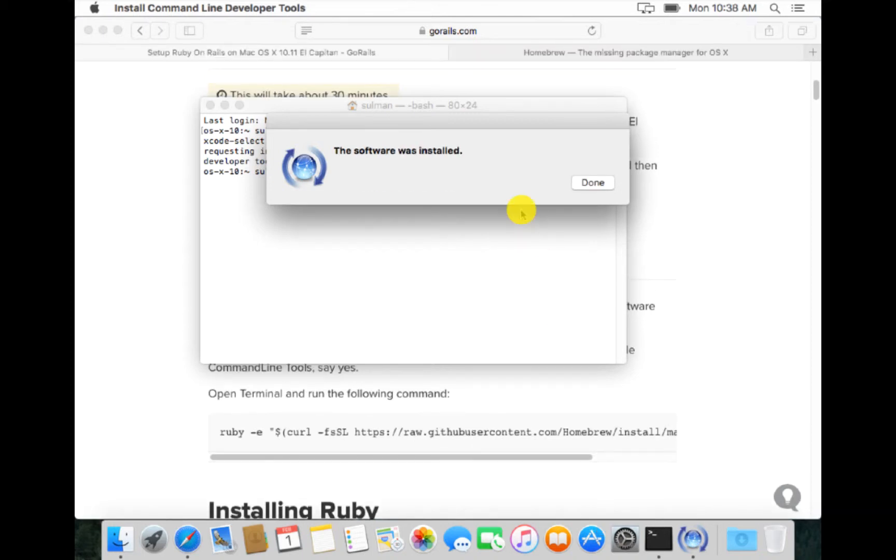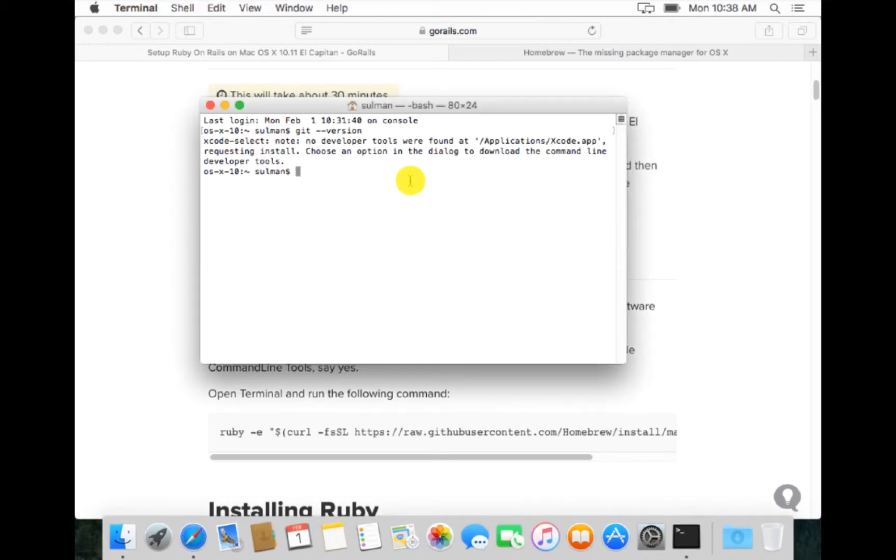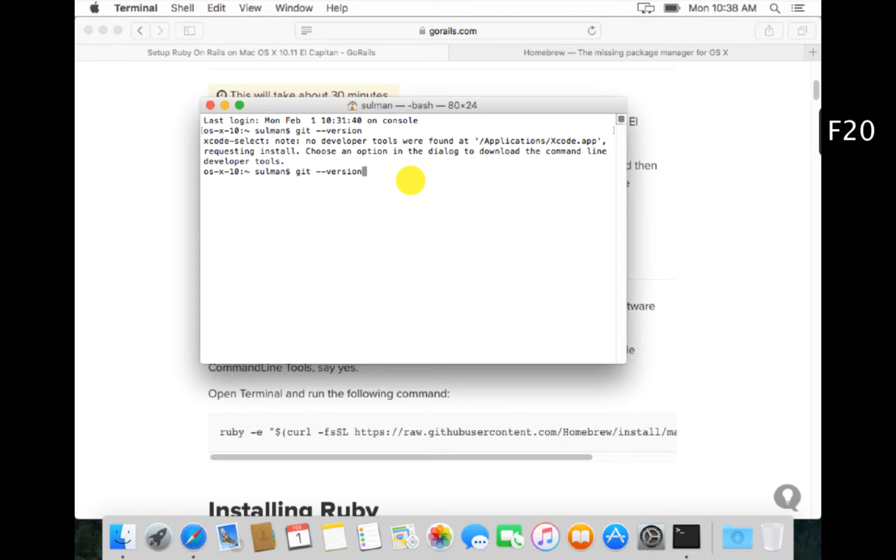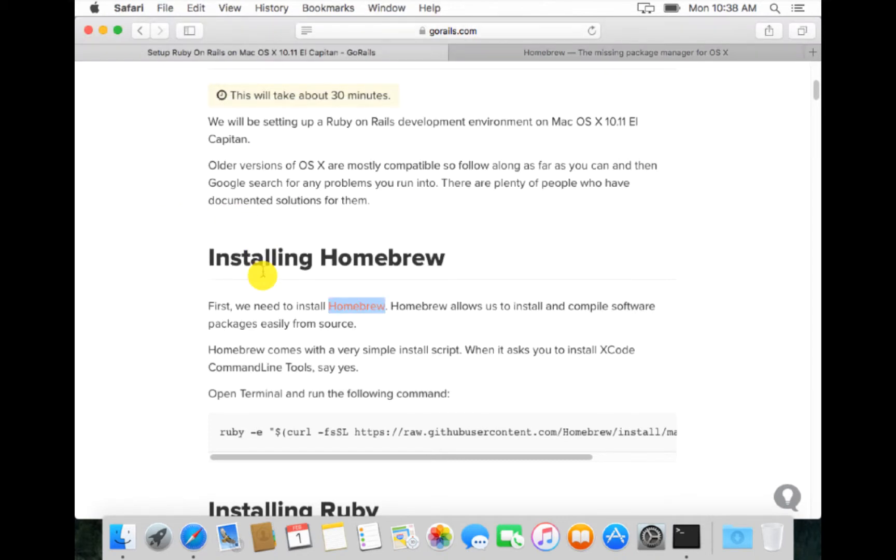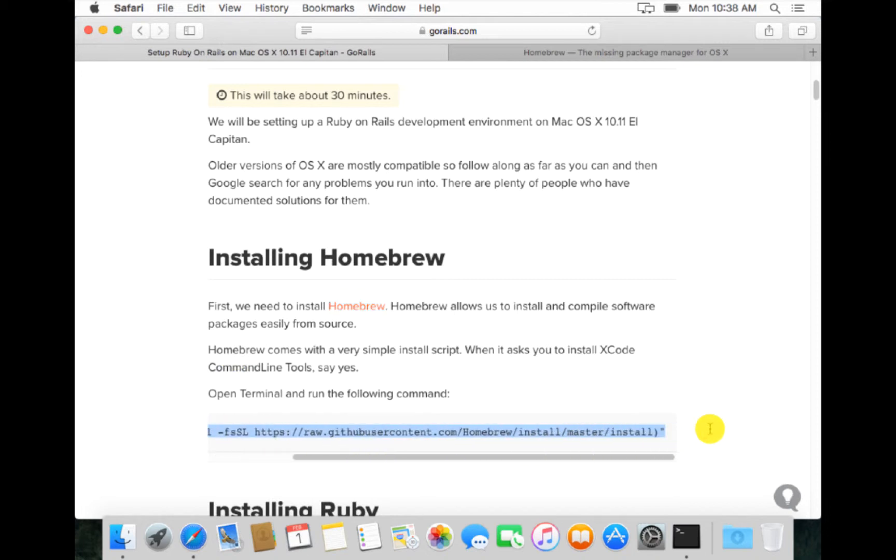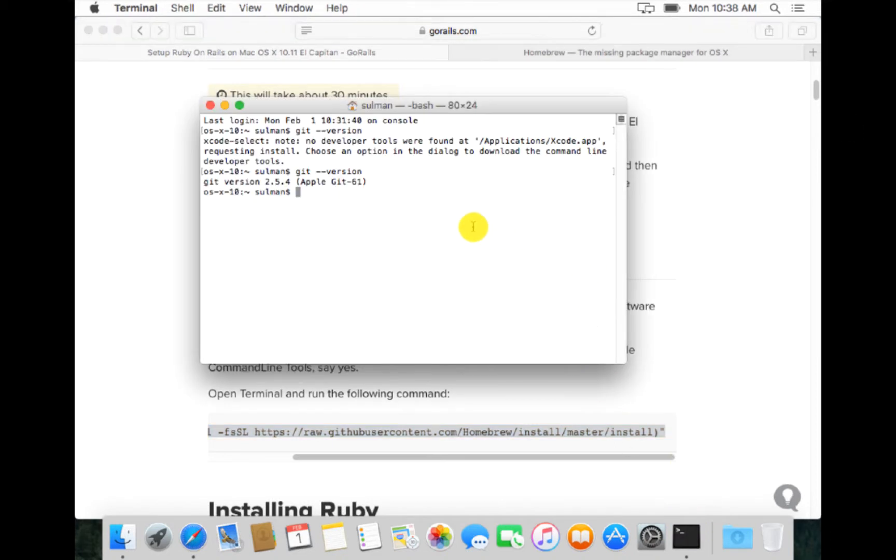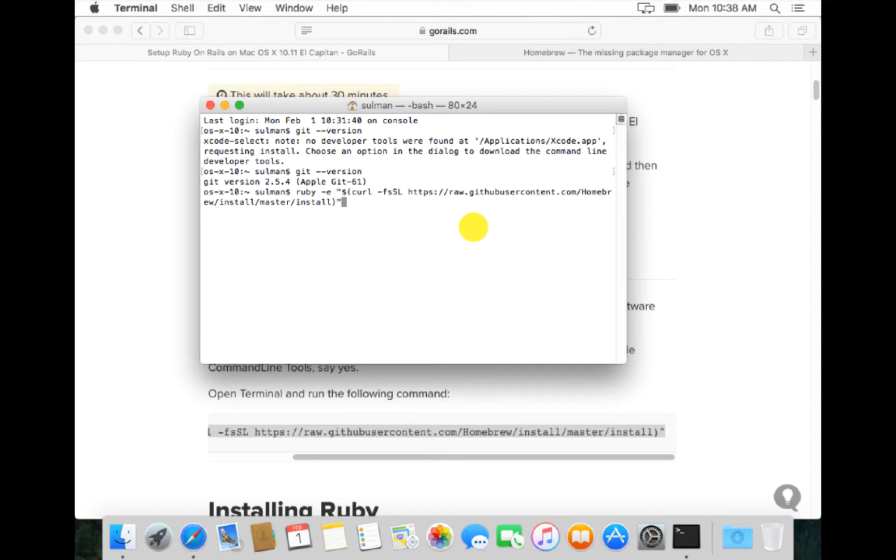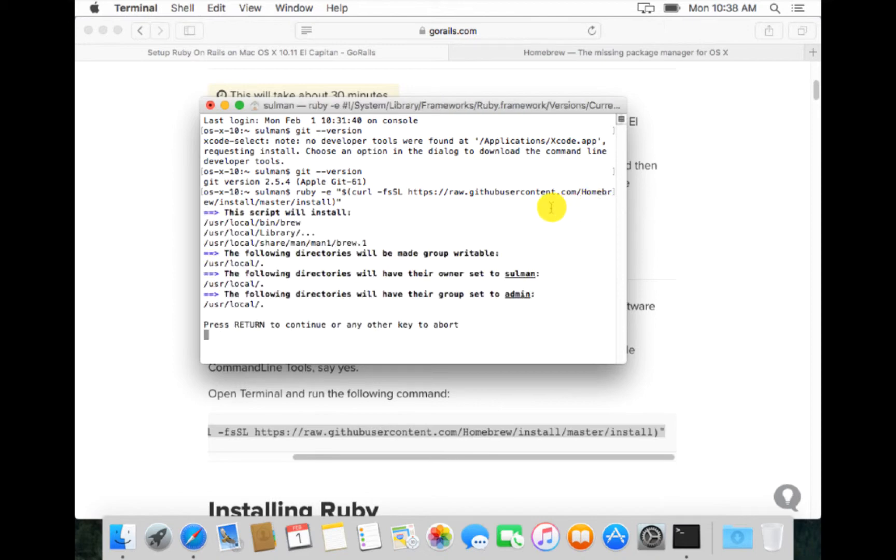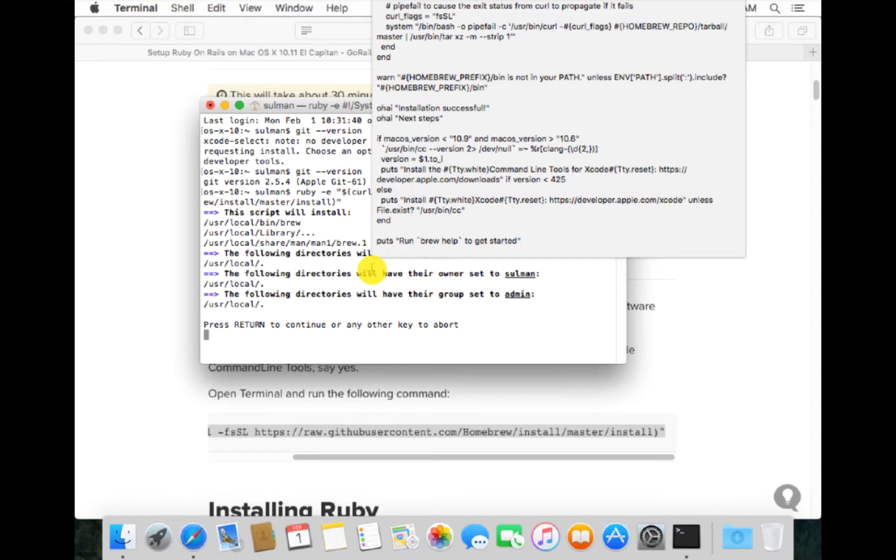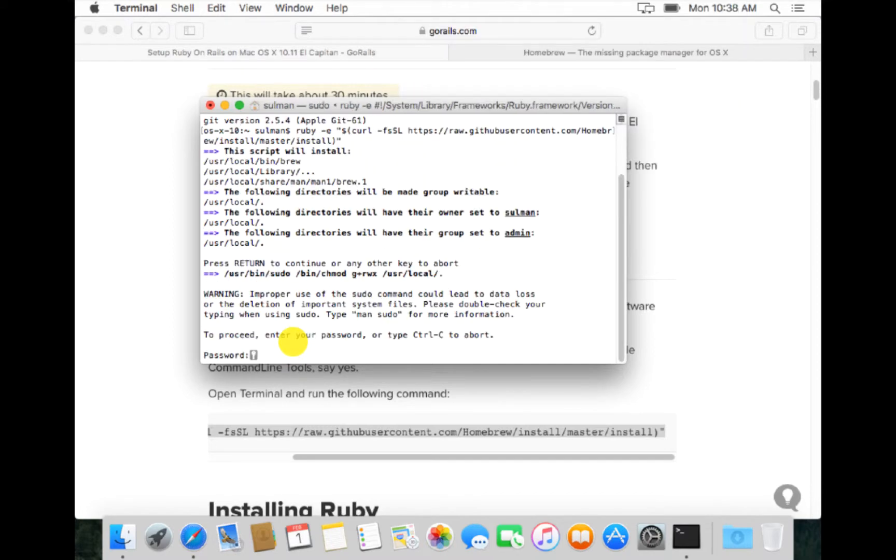Now that the software has installed, the Xcode command line tools, when we do git dash dash version it will show us the version. Next, we want to install Homebrew. There is a command written in gorails. As I told you before, gorails has good documentation on how to install Ruby on Rails in any system like Ubuntu or Mac. Now we want the Homebrew to get installed and it's asking for password.